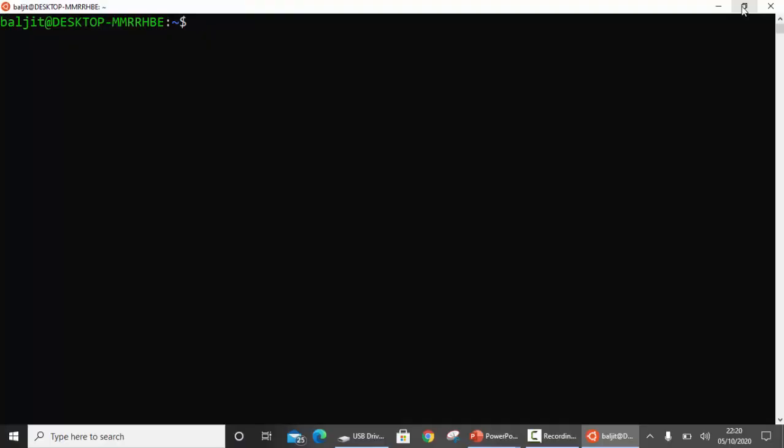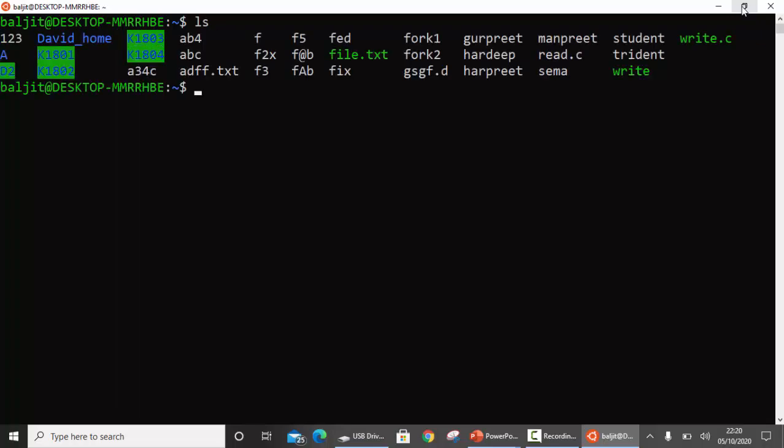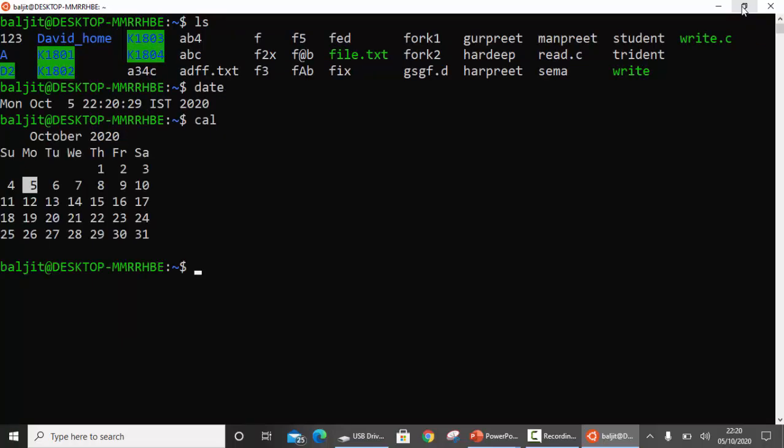Let's suppose you want to execute a few commands back to back. For example, first you want to execute ls, then date, and then calendar. Now you want to do this over and over again. Every time it's very inconvenient to execute three commands. If there are only three commands you can manage, but what if there are 30 commands that you need to execute every day?